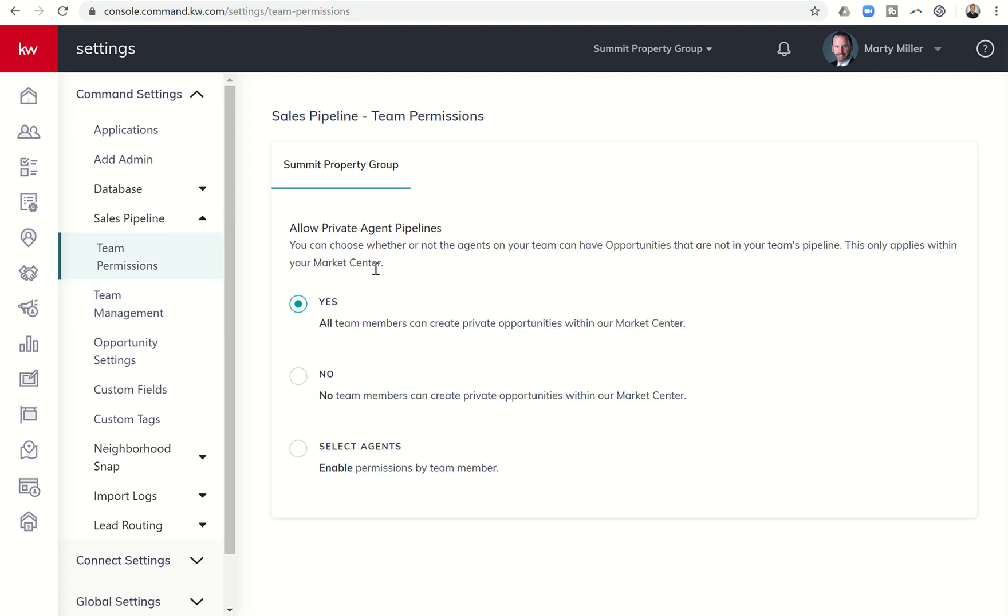So Team Permissions basically is whether or not agents on your team can create a private opportunity within the market center.